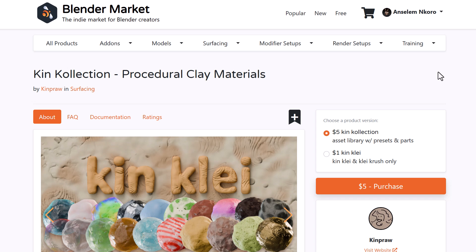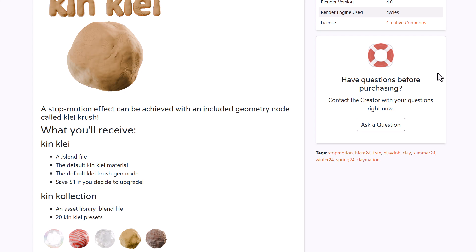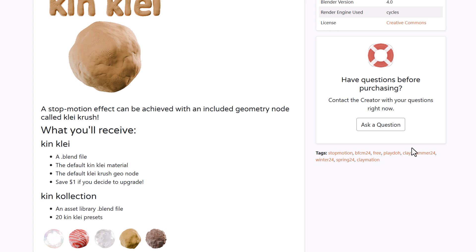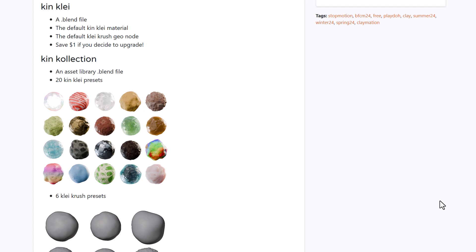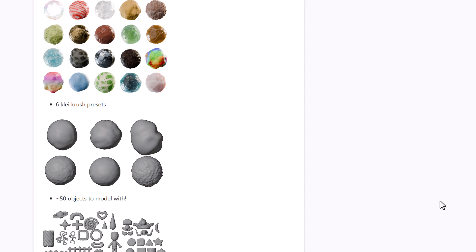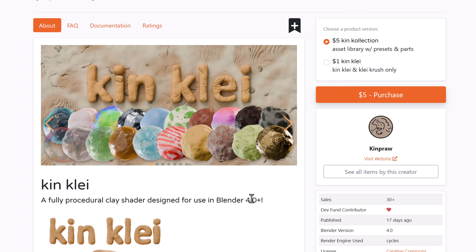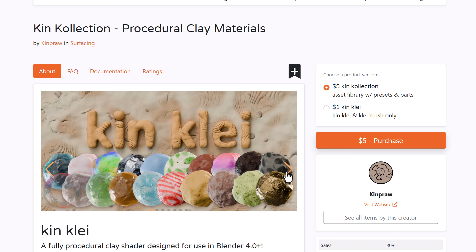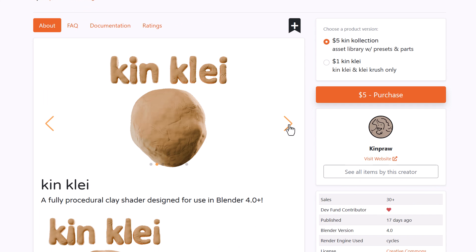If you like playing with clay materials, Kimplaro has released the King Collection procedural clay materials. It comes with a variety of interesting things including 20 different presets, 6 different clay crush presets for previewing and experimenting with materials, and 50 different assets. For those thinking about working with clay materials in a fully procedural way, you might want to consider taking a look at this.